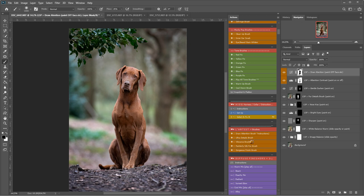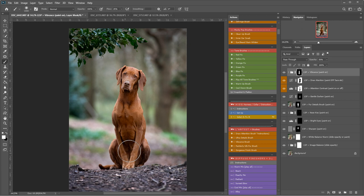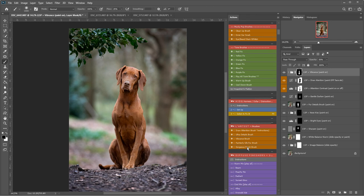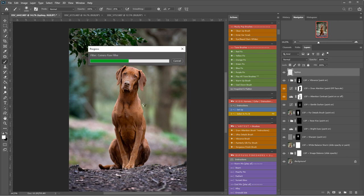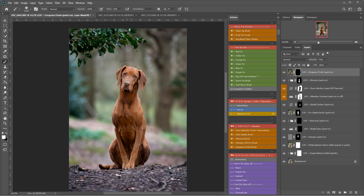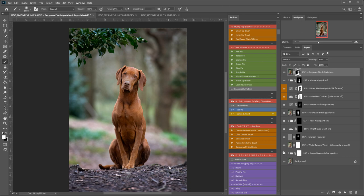I'm going to play the vibrance brush here. And just come down. Really bringing out the orange tone. And now I'm going to play the gorgeous finish. This one is just playing out. And I'm going to add this to the pup. A little bit around the edges too. So let's see where we are so far. Before and after. By selectively going through and choosing which actions we'd like to play.